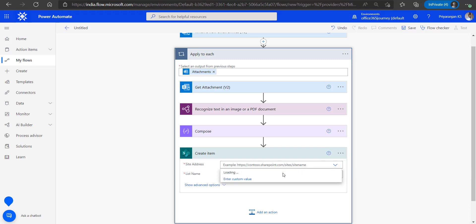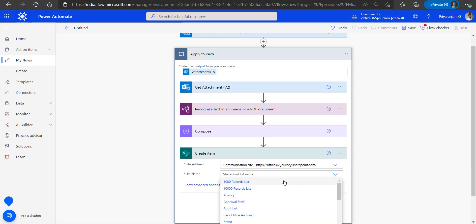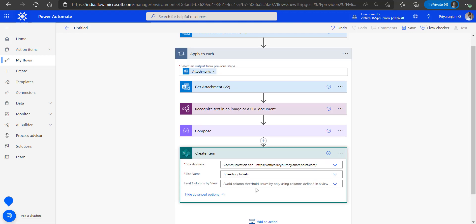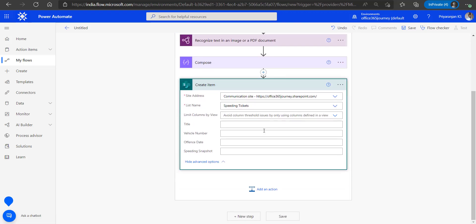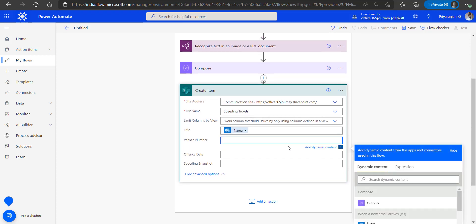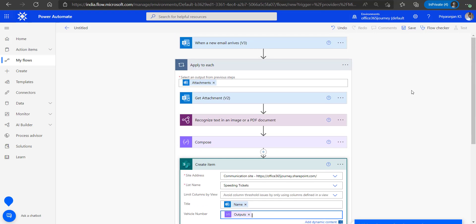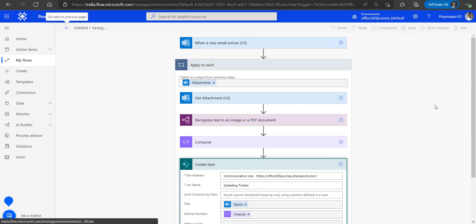We select the SharePoint site and list name, specify the title as the name of the image, and set the vehicle number field to the output from the Compose action. With that, we have completed the creation of the flow and will go ahead and save it.